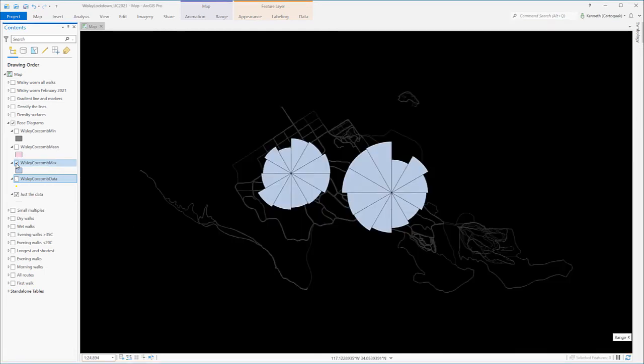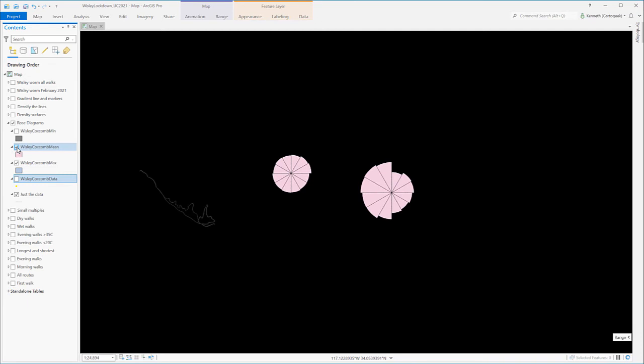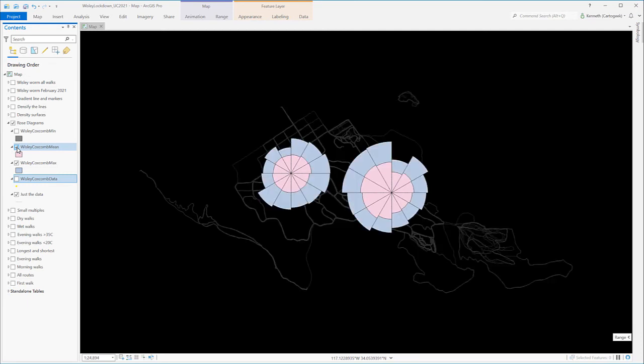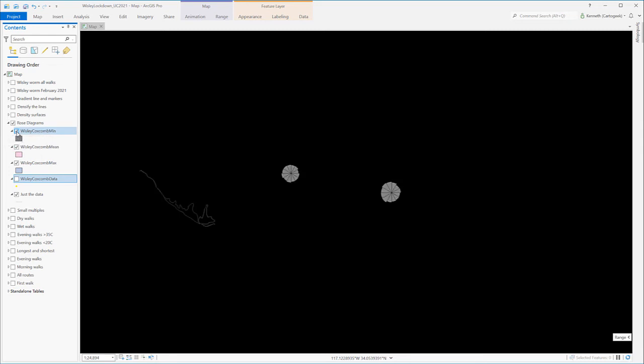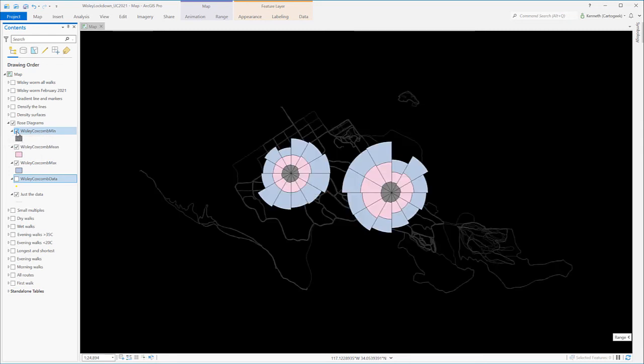The diagrams begin with March 2020 at the top and each subsequent month is read clockwise. I simply repeated the process to create additional diagrams for the average walk length, here in pink, and the shortest walk length, shown in grey. And the three charts simply stack one on top of the other.